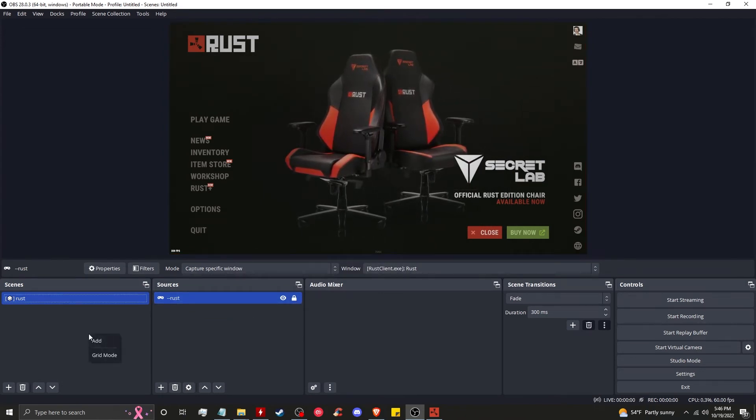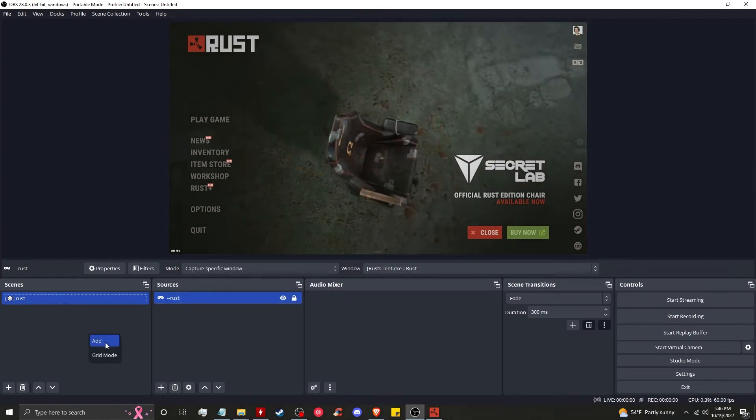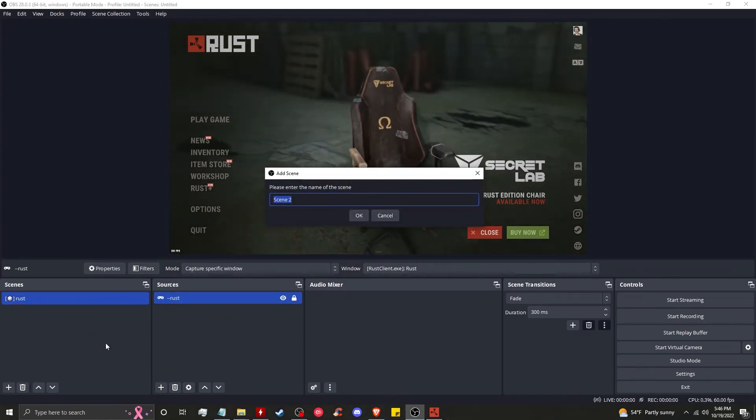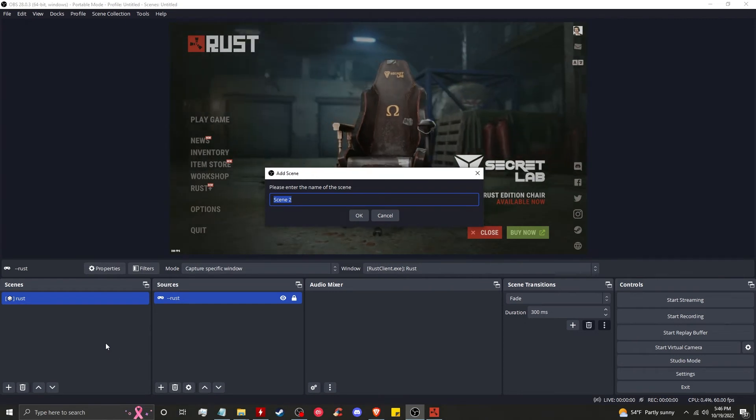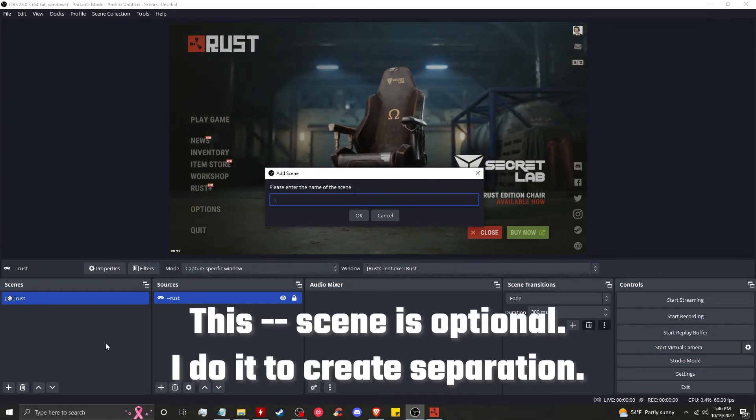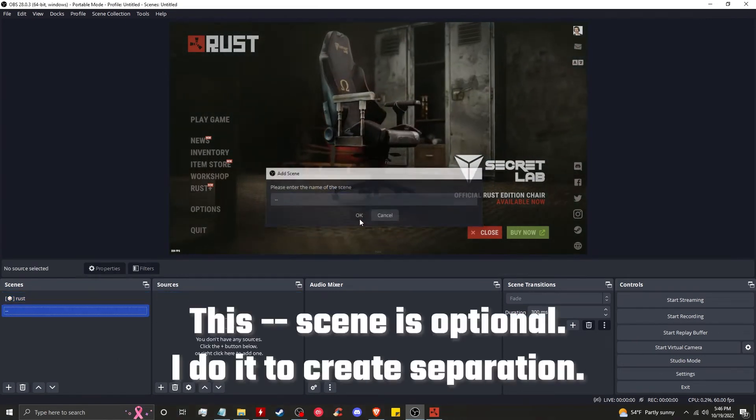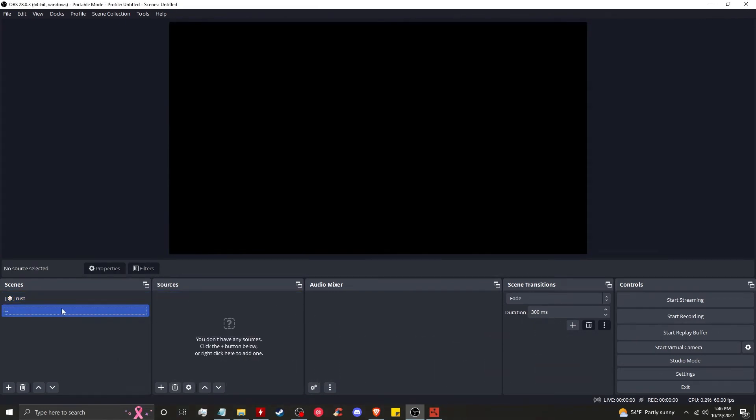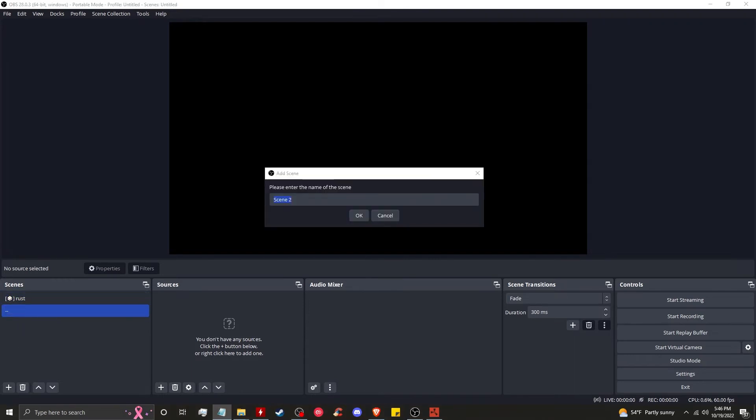Now here we're going to add another scene. We're going to just put dash dash. Now we have a separator.